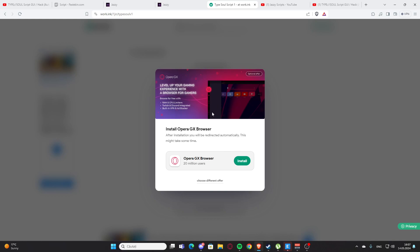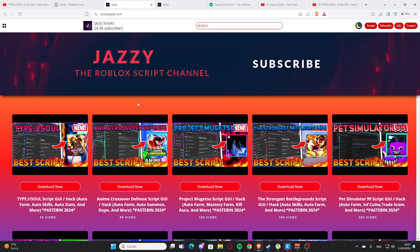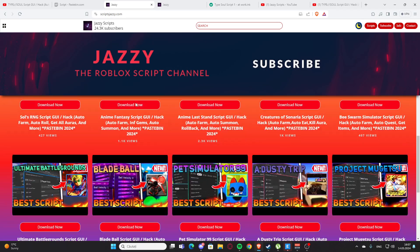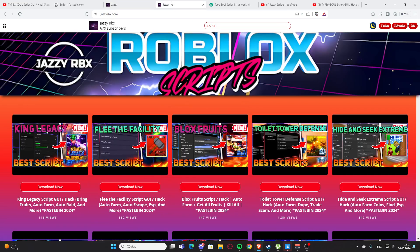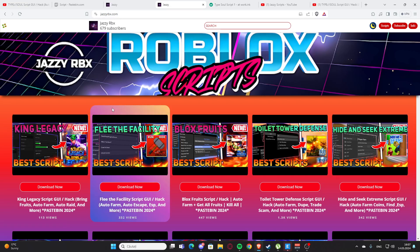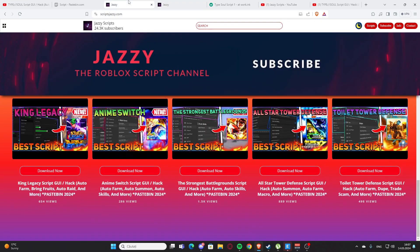Here is my website, script jazzy dot com, the official website as you can see. I also have a secondary channel with another website, jazzy RBX dot com, and here you'll also find some scripts. Let me go back to my main website and here you can type.